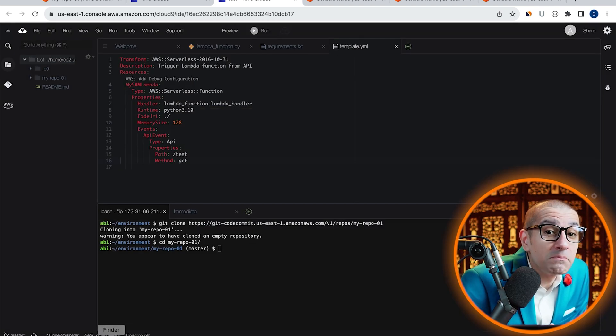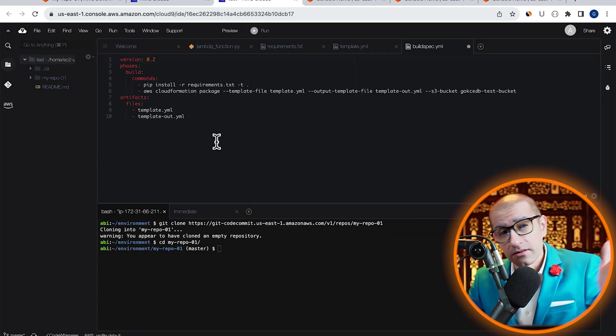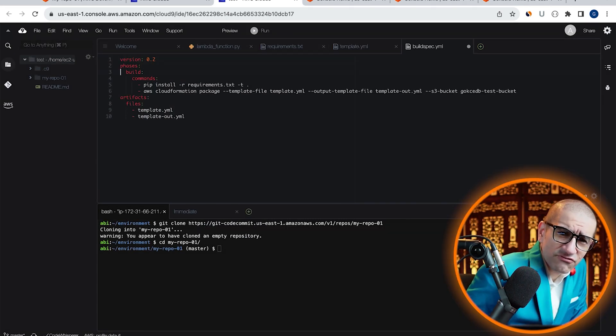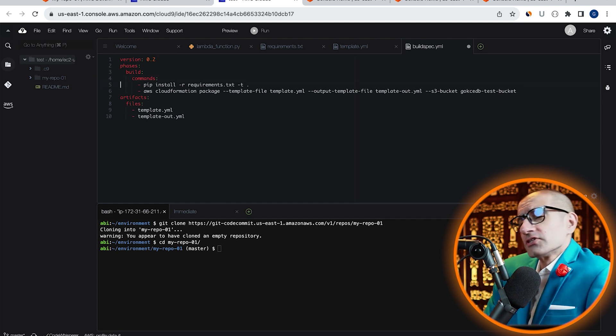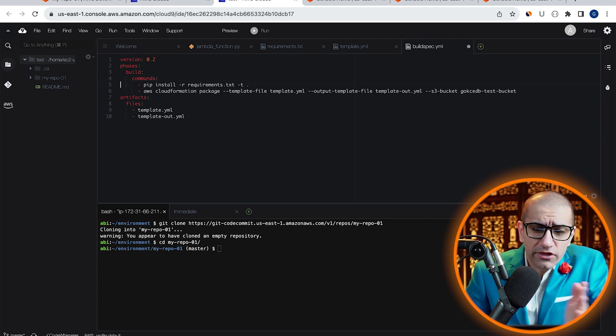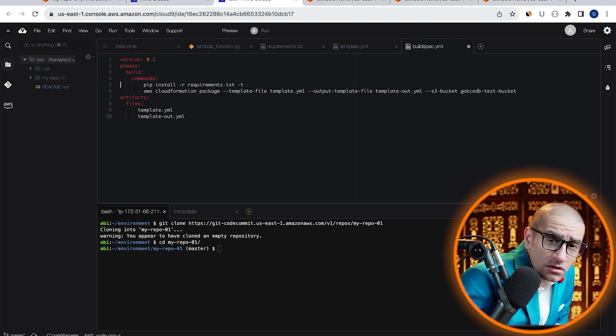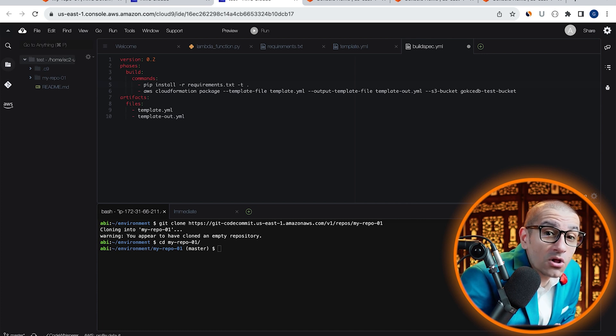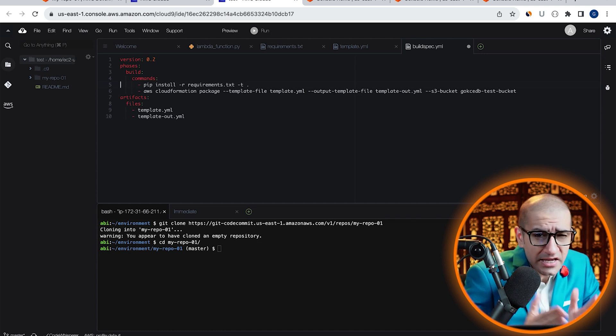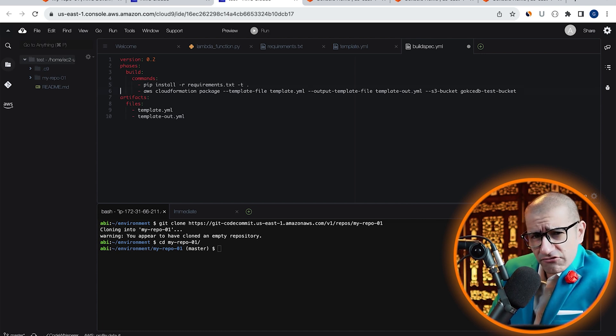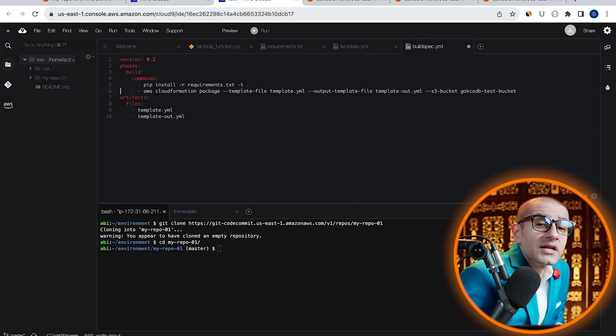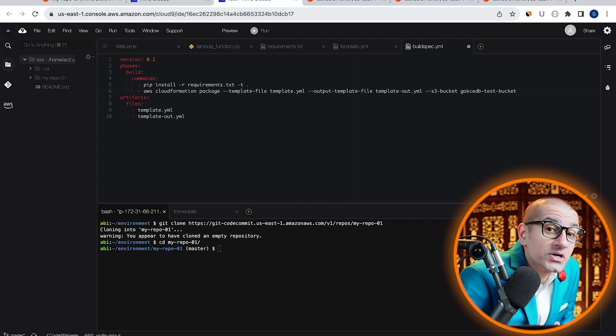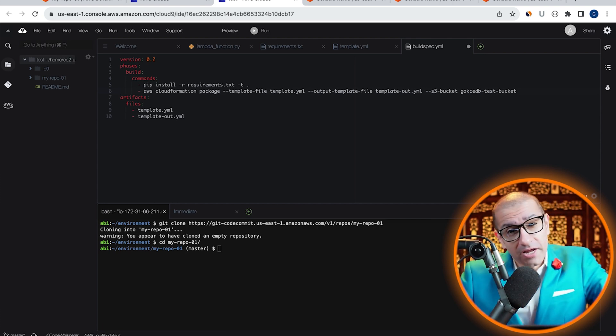And bring in our buildspec.yaml file. In this file, I have two commands under the build phase. The first one is pip install to install all the dependencies in our requirements.txt file, and the second one is AWS CloudFormation Package command.